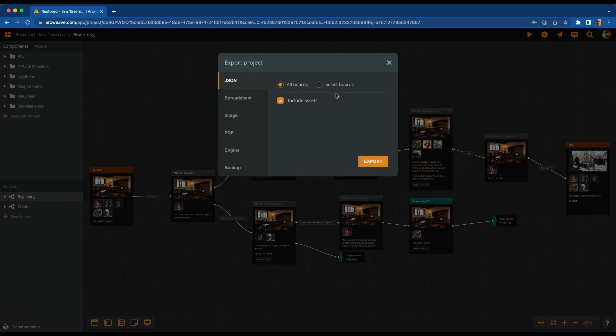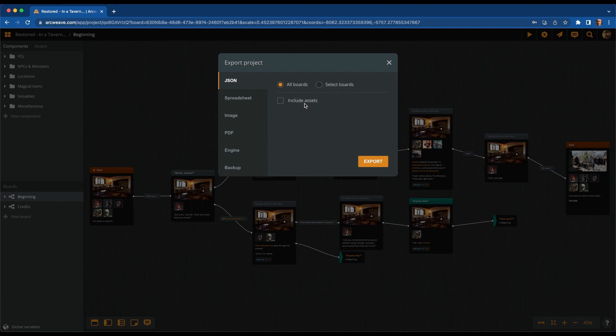...you can see here a new field, this tick box here that you can tick or untick that says include assets. So if you are using JSON a lot, you will appreciate not having to go through downloading all the images every time you want to save a new JSON.